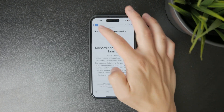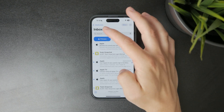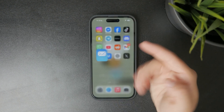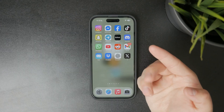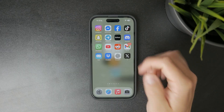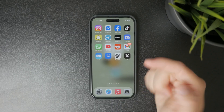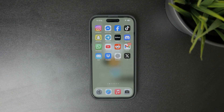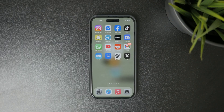If you found this video helpful, make sure to like it and subscribe to Foxtech for more easy and practical iPhone tips. See you later.